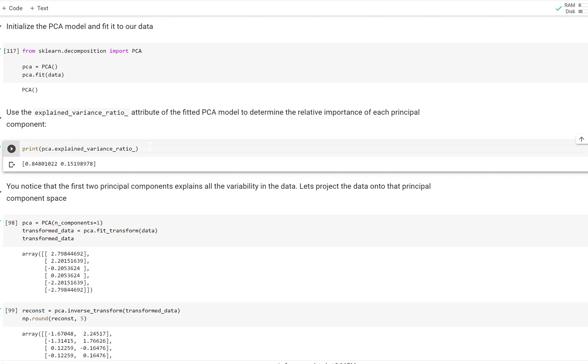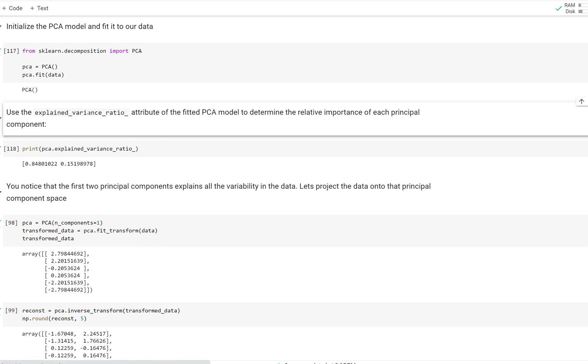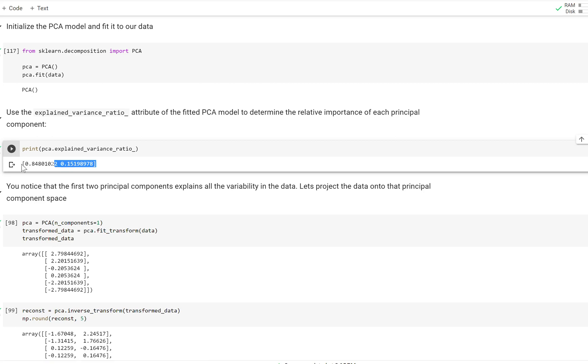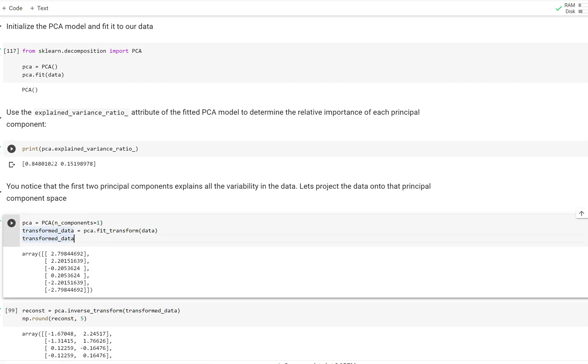So scikit-learn also gives you this attribute here, explained variance ratio, that what it does is it gives you the percentage of variation that each eigenvector explains in the data. And it does that by accessing the eigenvalues that it learned and it normalizes them so they all sum up to one. And you can see the top eigenvector explains 84% of the data. It was the one that we selected in our previous example. That top one explained almost 85% of the data.